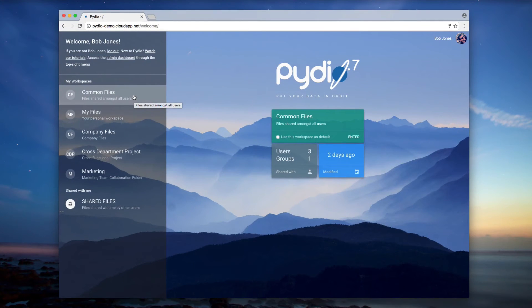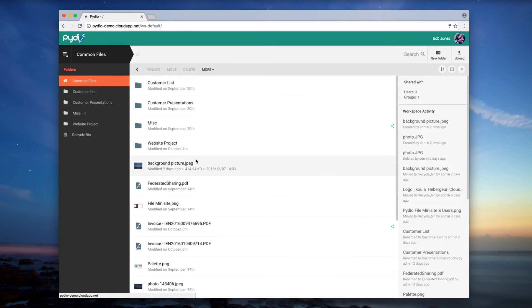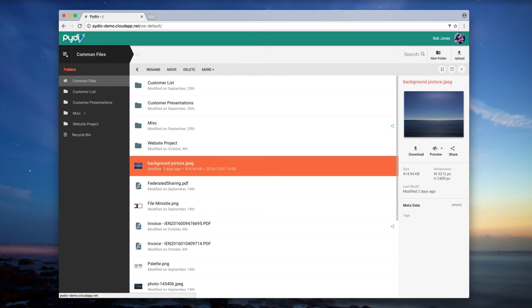You can enter a workspace by double-clicking on the selection, or clicking Enter on the center panel. Here, inside the Common Files workspace, my screen is organized into three main zones.